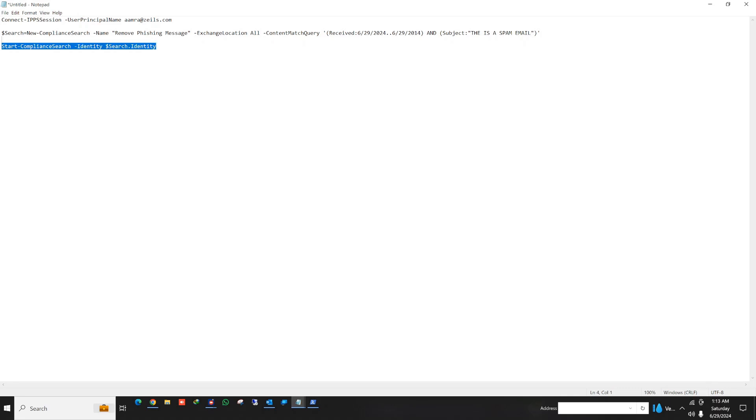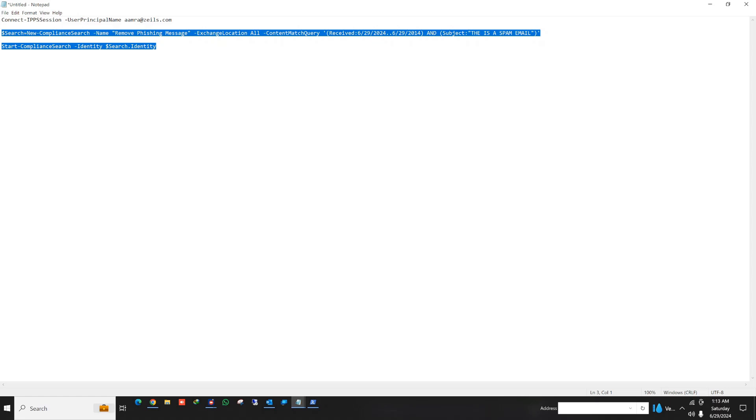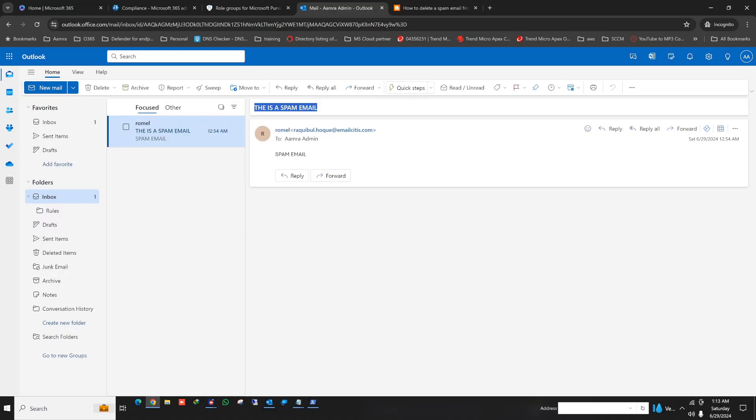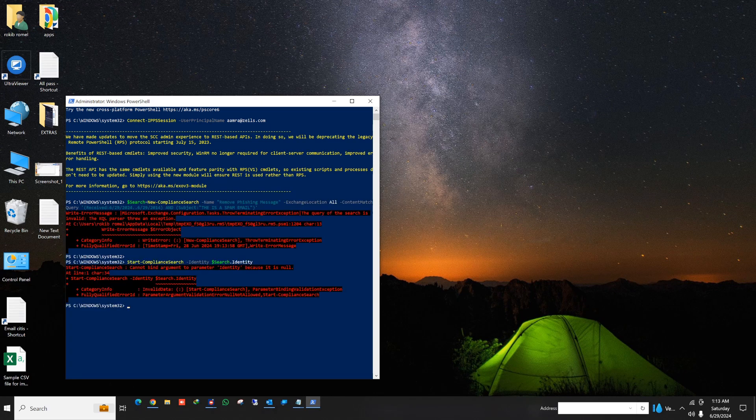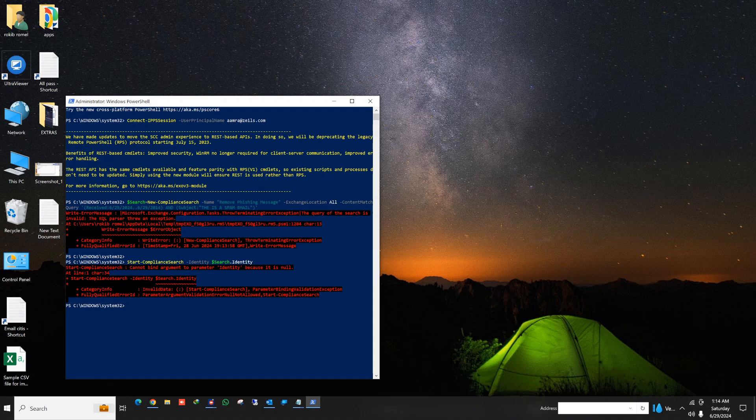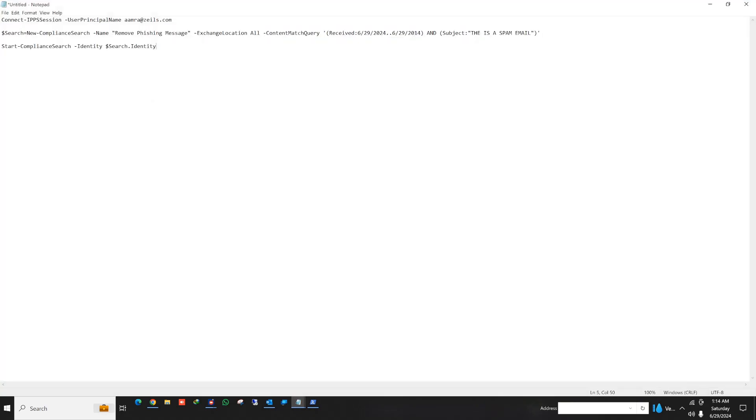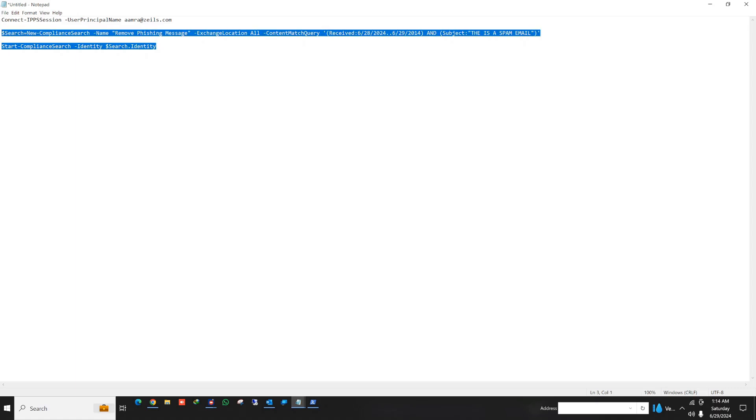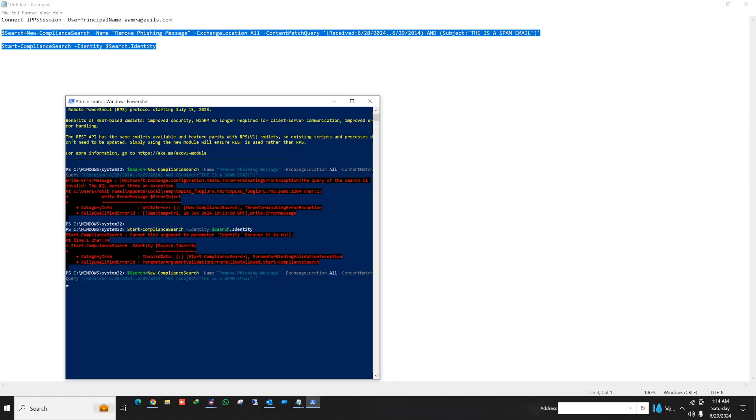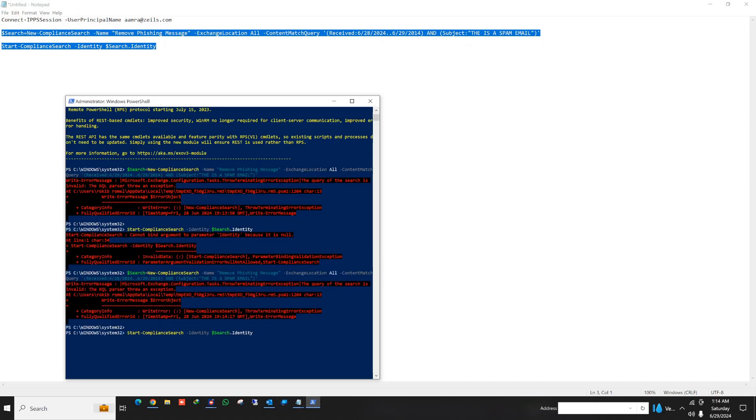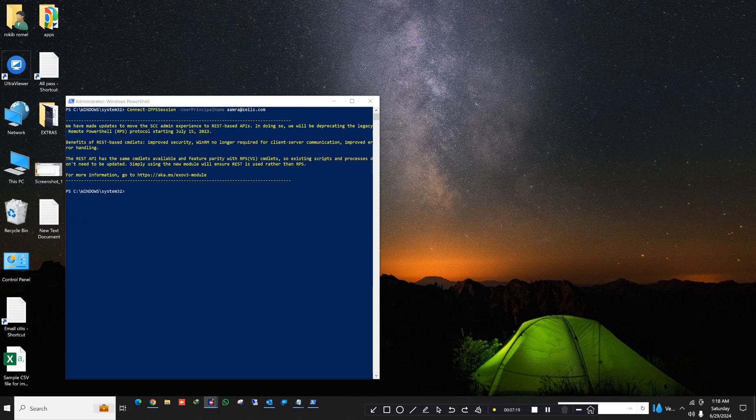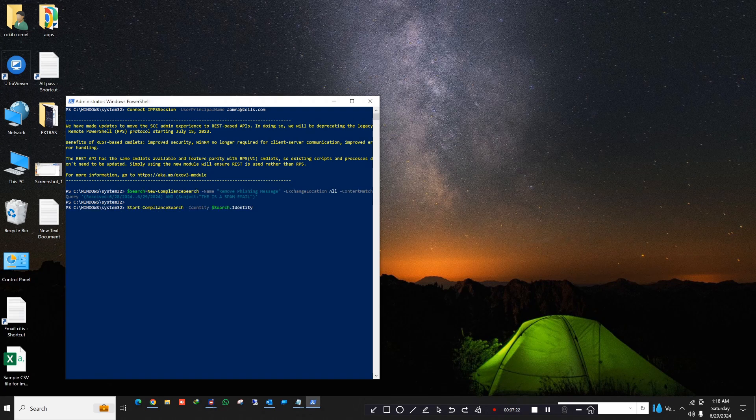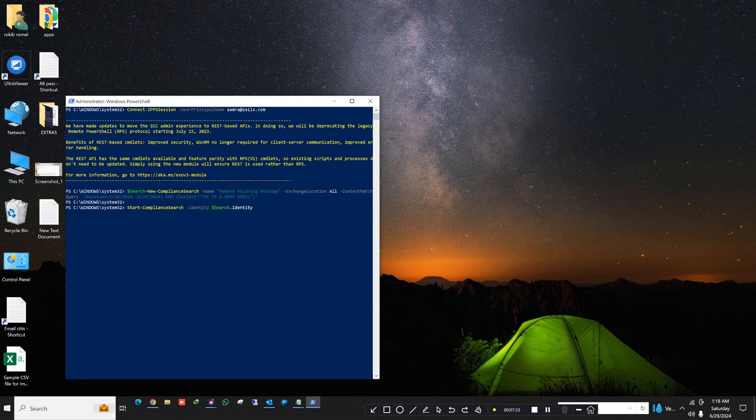Now you copy the complete command and then paste it in PowerShell. Click on enter. Here, okay, I think I need to give the date as 28. Let's try one more time. Okay, let me run one more time. So yes, the command is now working. There might be, you know, a copy-paste issue.